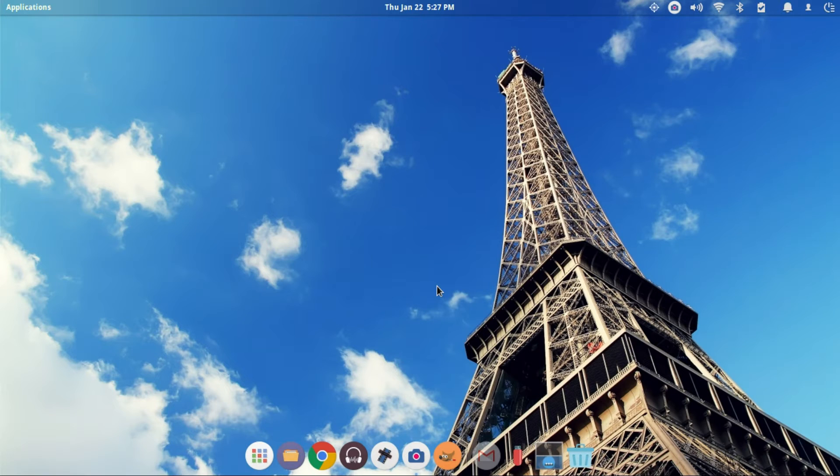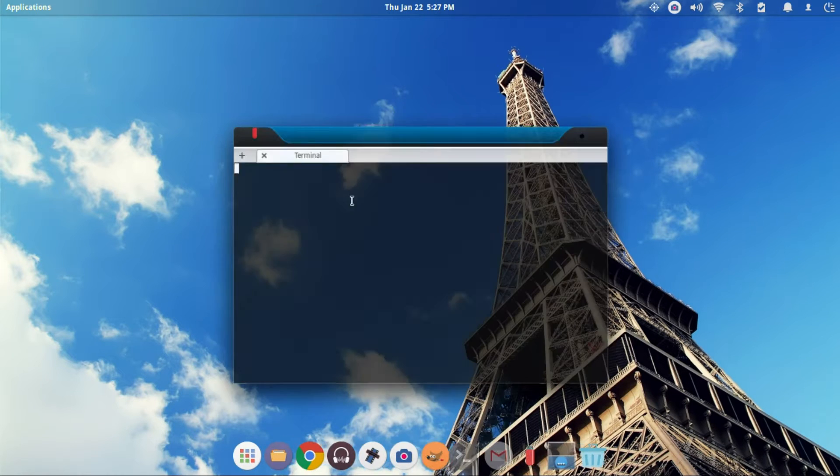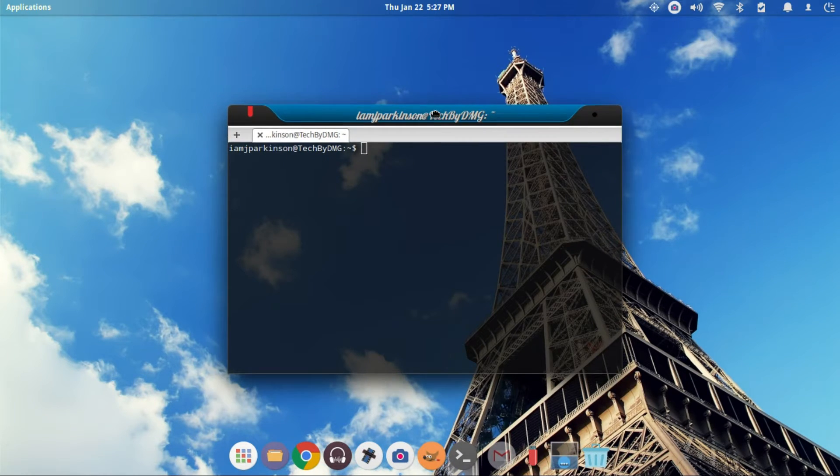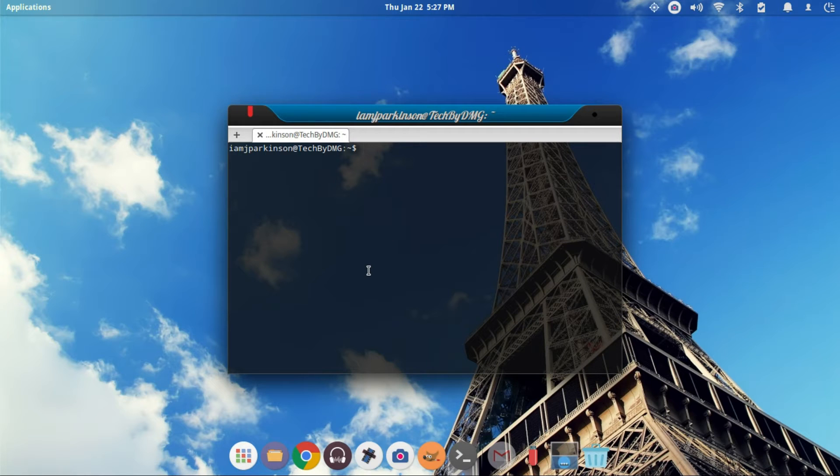What you're going to need to do first is open up your terminal. Once your terminal is open, we need to make sure we have a file editor available. So go ahead and type in this command.